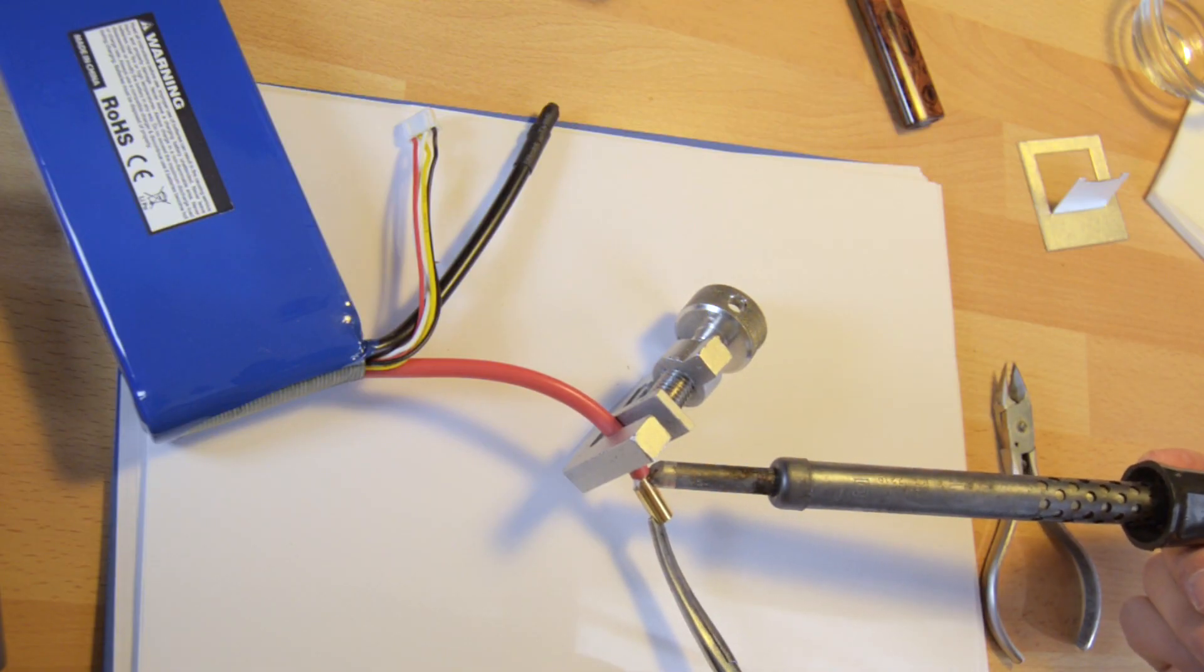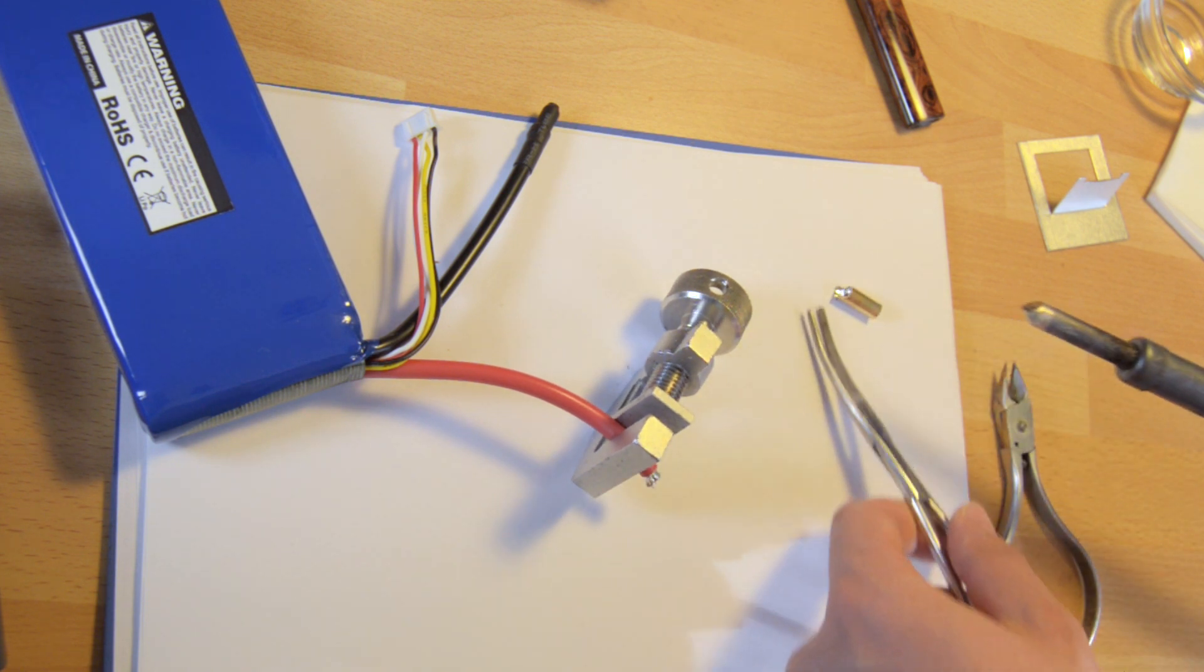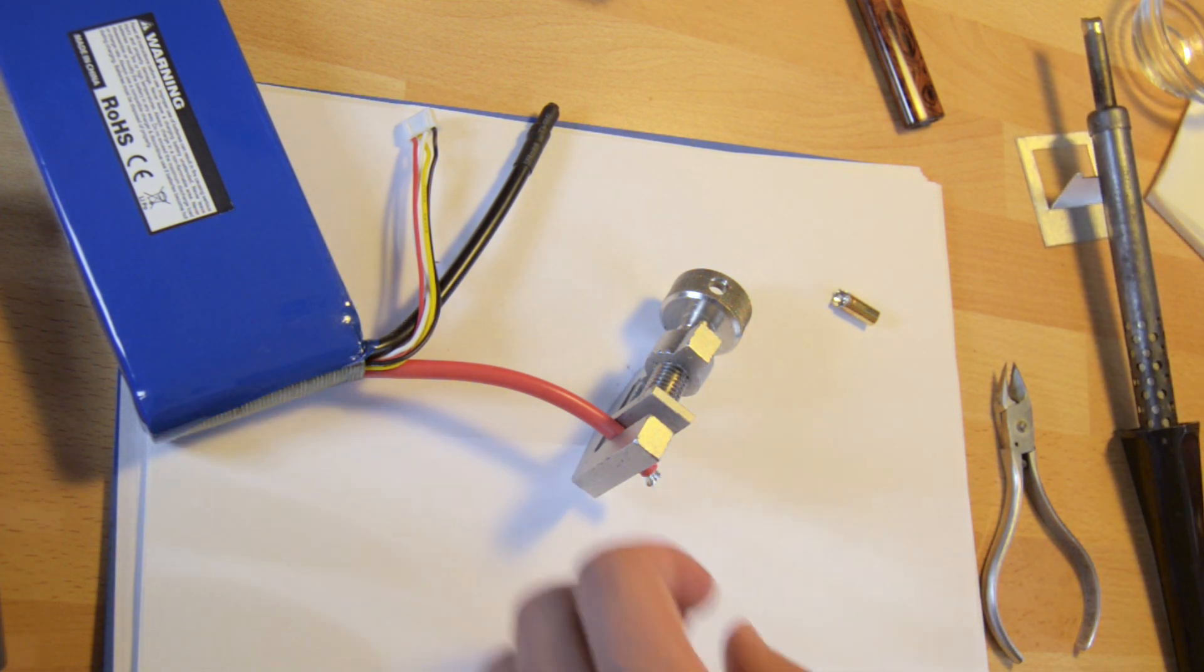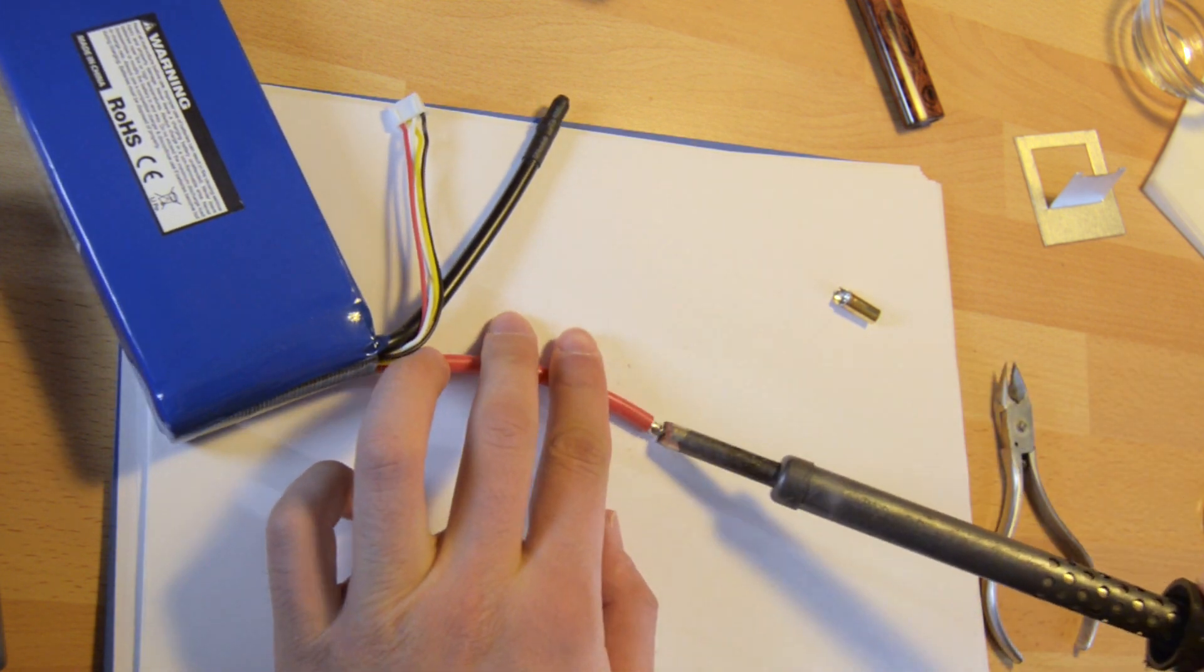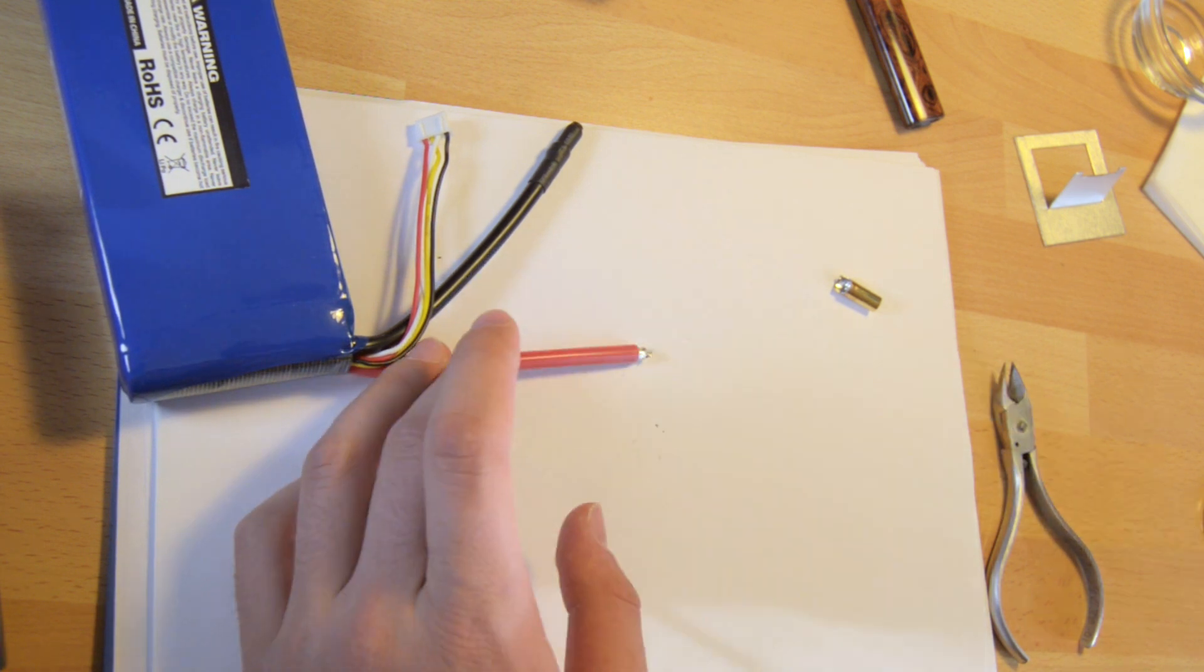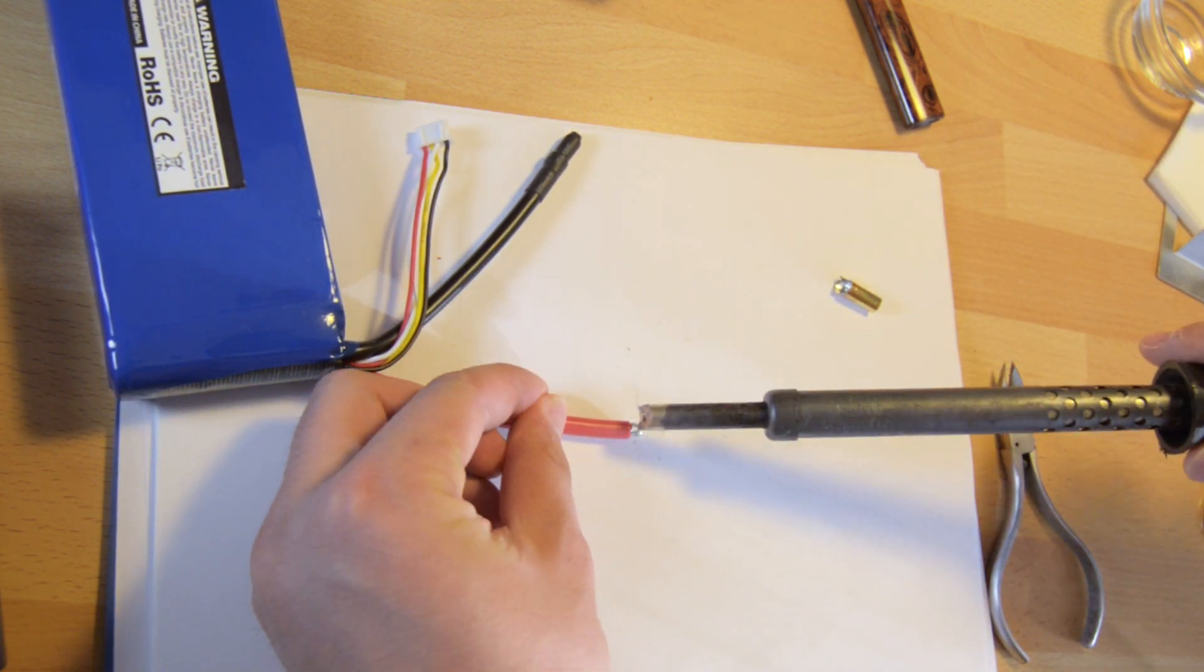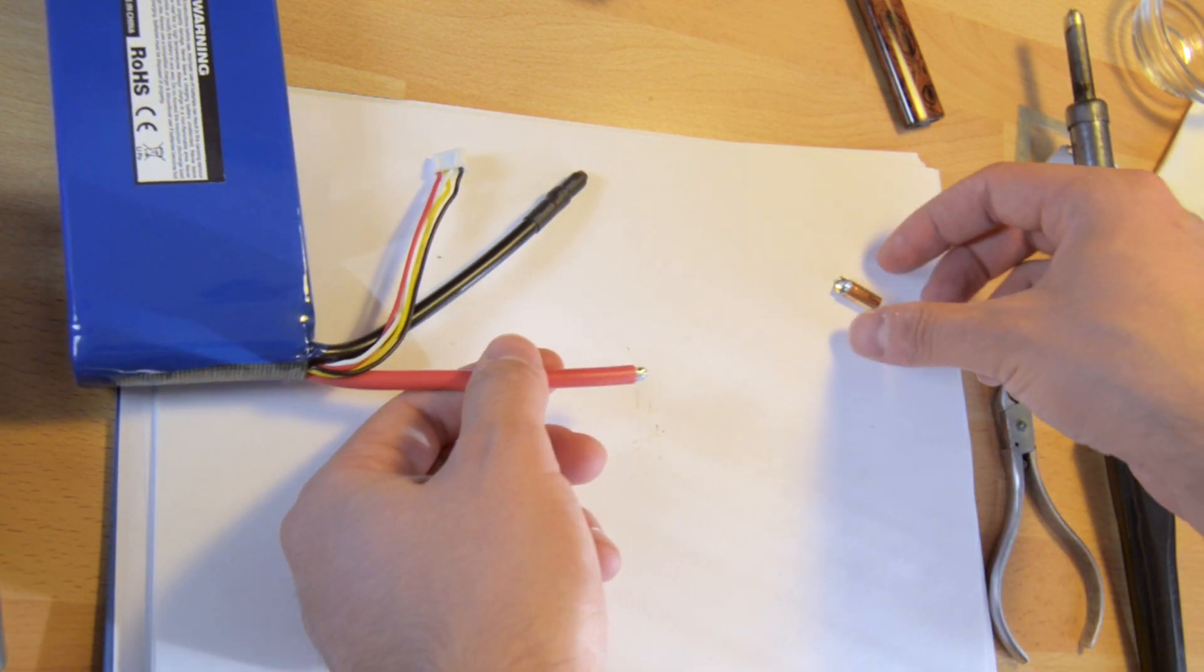You don't have to strip a large portion of the wire. It's usually enough to have only about 4 millimeters or a quarter of an inch. Use your soldering iron to make the tip of the wire more round so that it actually fits inside the connector. Now the first lead of the battery is ready.